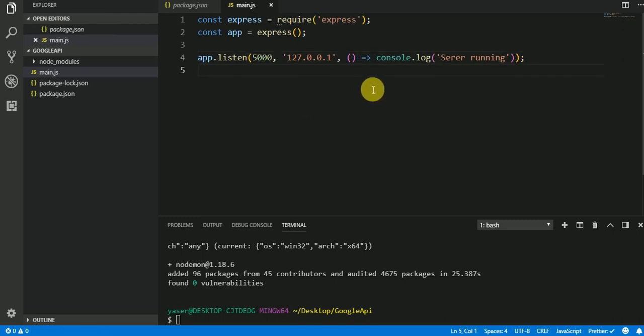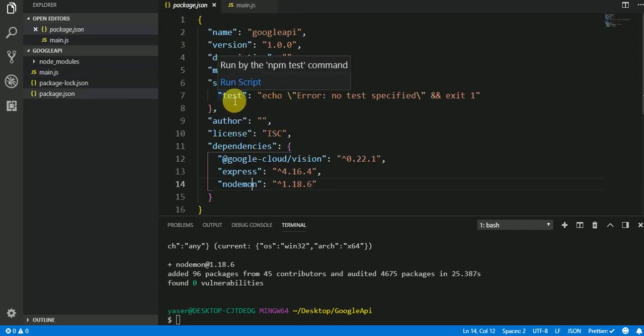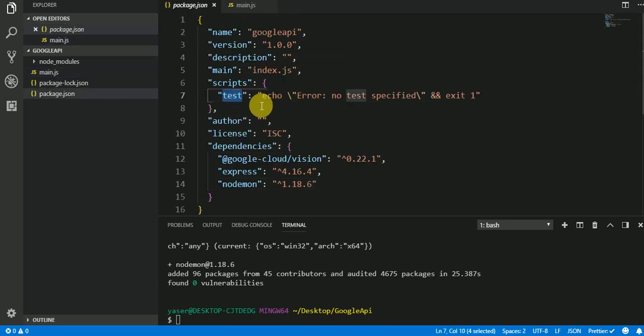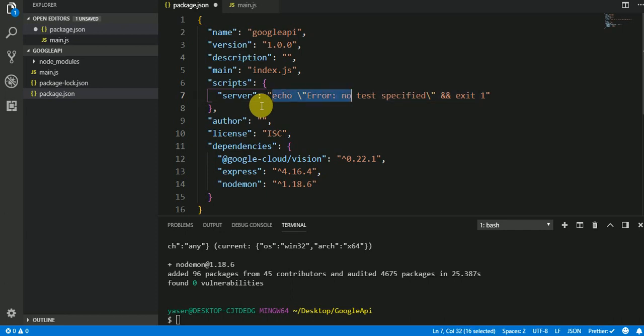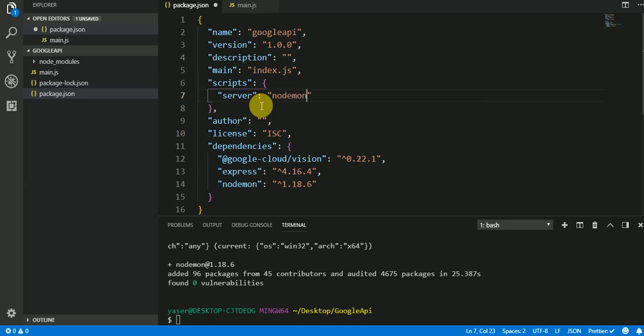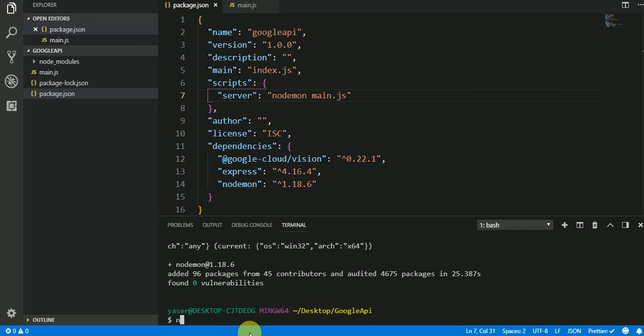I'm gonna save it, then I will set up the script for nodemon. I'll call it server, you can call it whatever you want. Nodemon main.js, and save it. Let's try it, let's call npm run server.